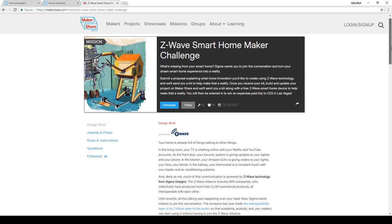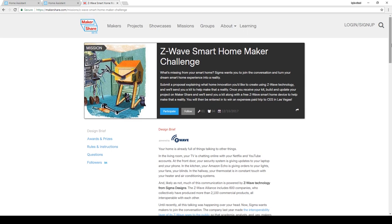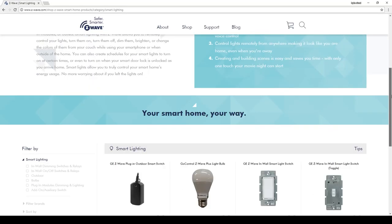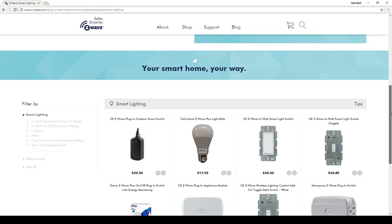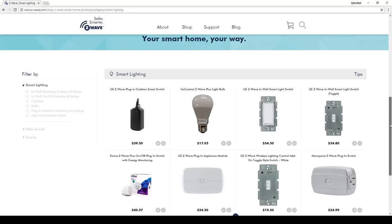They want makers to submit home automation project ideas. And to help them complete those projects, they'll send a free kit that includes a Z-Wave controller, a Raspberry Pi, and your choice of one Z-Wave device from their website. The grand prize is a paid trip to the Consumer Electronics Show in Las Vegas.